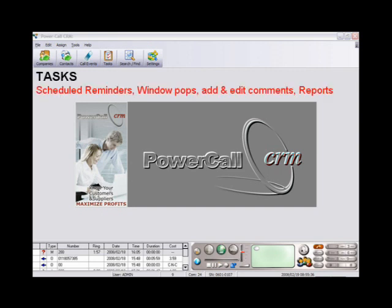Add personal tasks and appointments, with or without pop-up reminders.